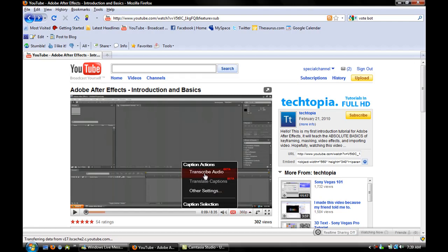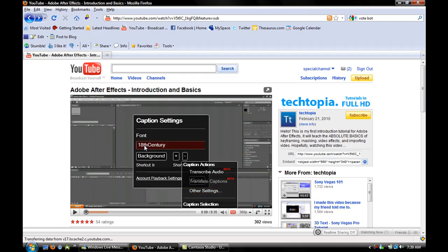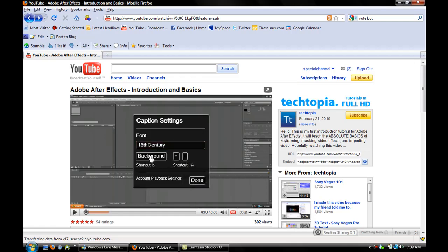That is freaking scary. That is amazing. Transcribe Audio. Wow, that is freaking insane. This is so cool to me. YouTube is freaking in the future now, man. Background — what's this all about? Shortcut. Bigger. Smaller.